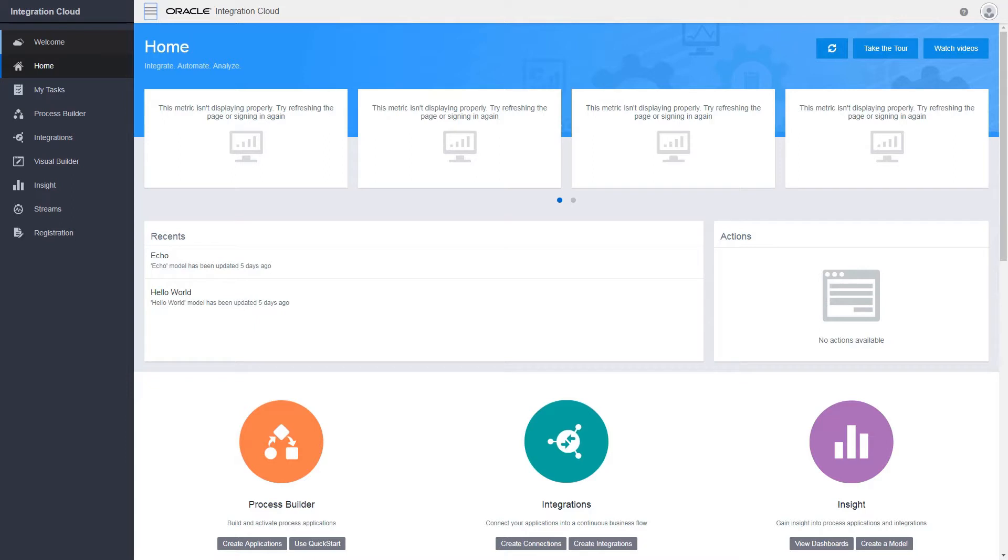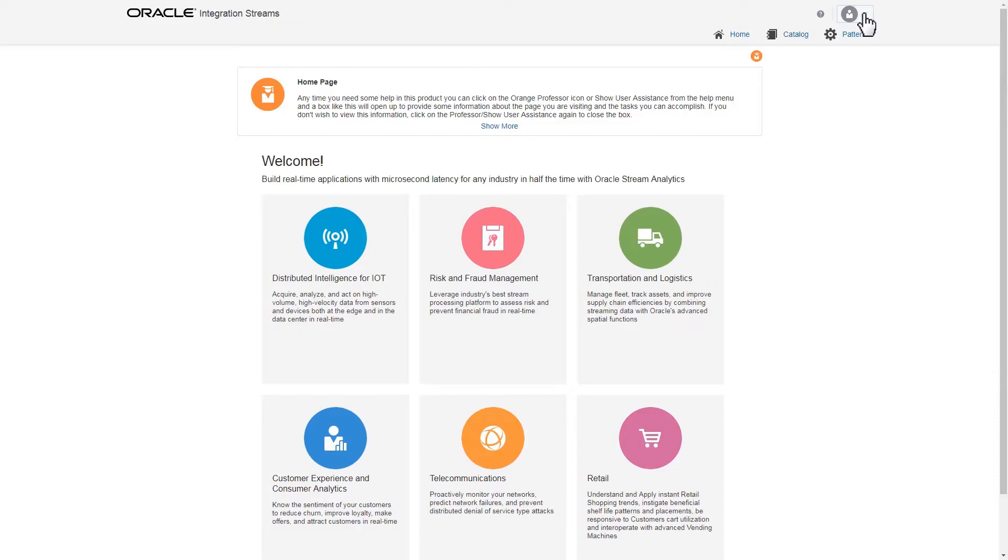From your Oracle Integration Cloud homepage, click Streams and then click the User Profile.